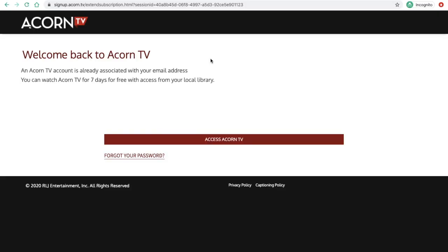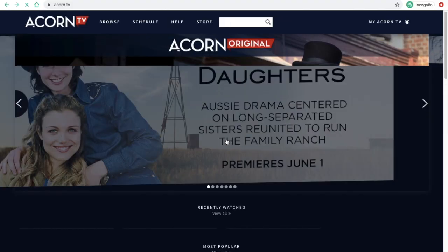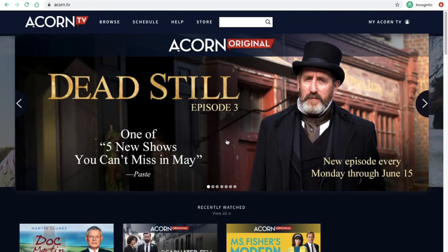I'm logging in and it says Welcome Back. I'm going to select Access Acorn TV, which allows me seven days of free access to Acorn. That is something you really should keep in mind — your access is limited to seven days.